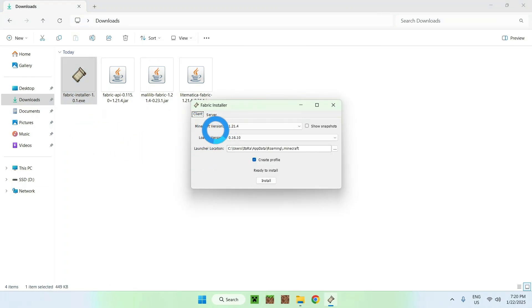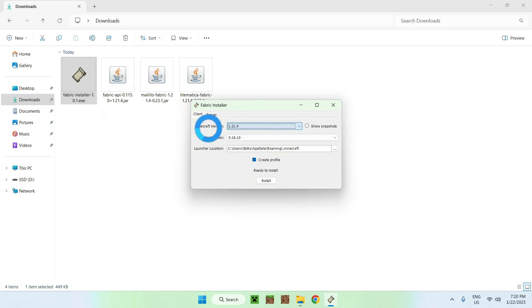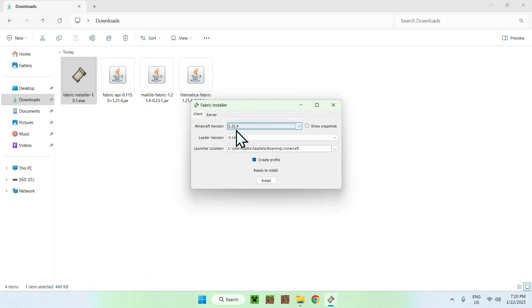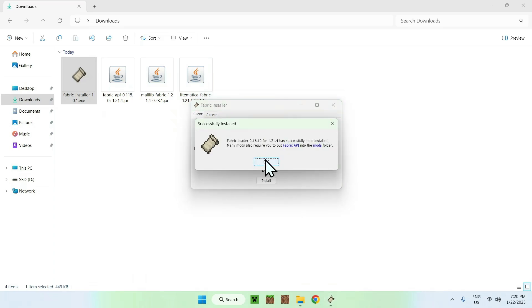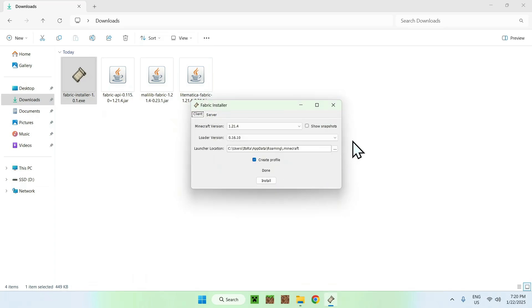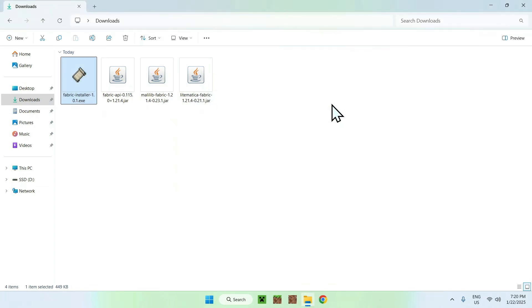And all you need to do here is simply double-click the Fabric installer first. And you should have a little window here, just select your game version. And once you select the game version that you want which matches with these mods, simply do Install, OK, and Close.